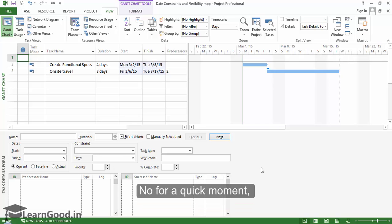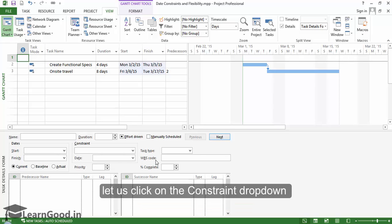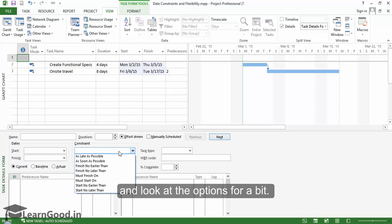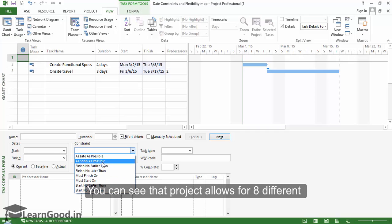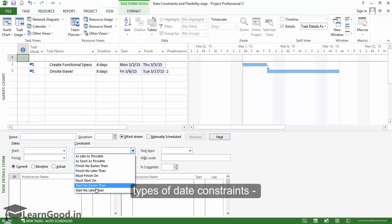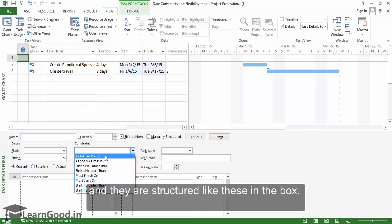Now for a quick moment, let us click on the Constraint drop-down and look at the options for a bit. You can see that Project allows for eight different types of date constraints, and they are structured like these in the box.